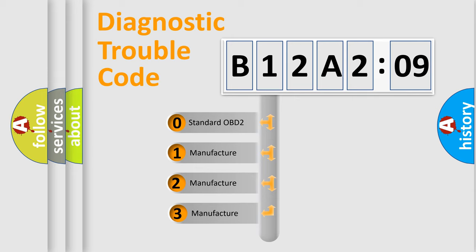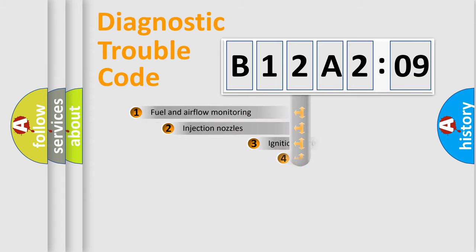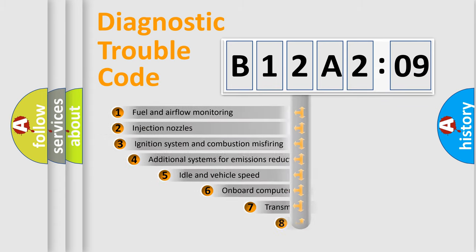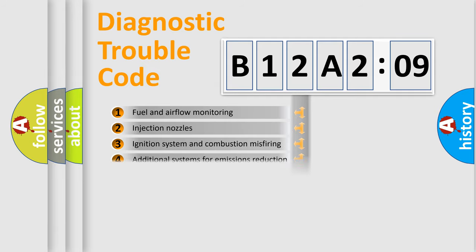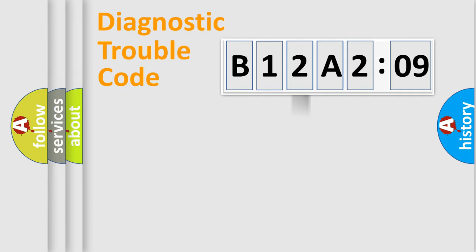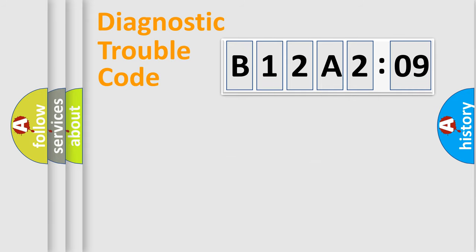If the second character is expressed as zero, it is a standardized error. In the case of numbers 1, 2, or 3, it is a more precise expression of the car-specific error. The third character specifies a subset of errors. The distribution shown is valid only for the standardized DTC code. Only the last two characters define the specific fault of the group.